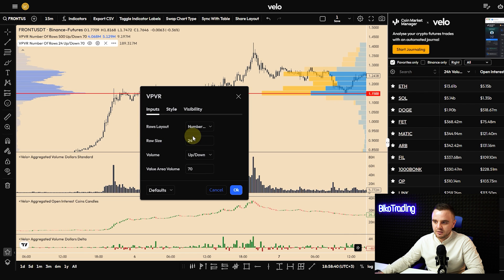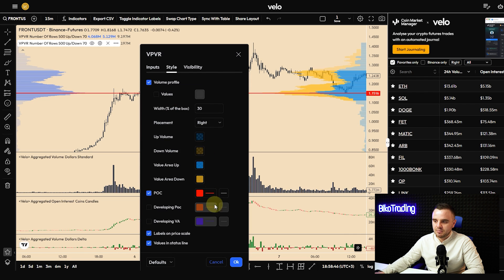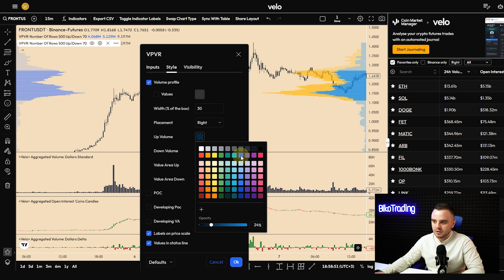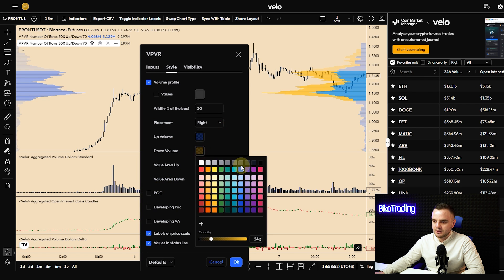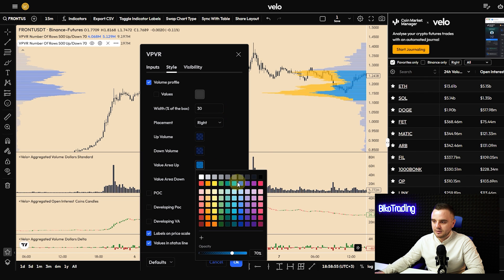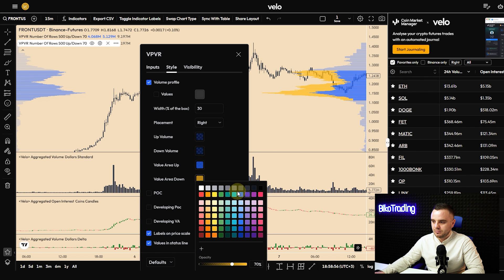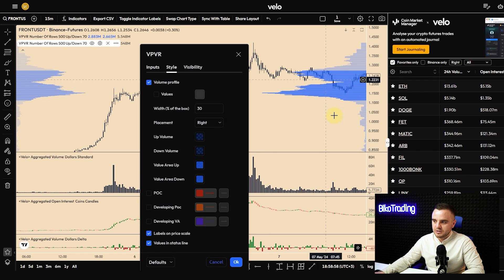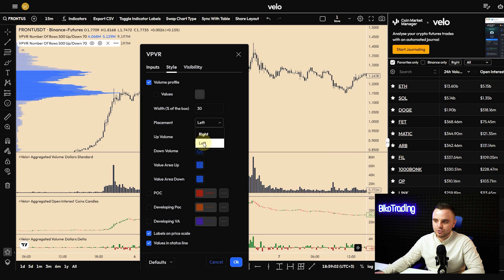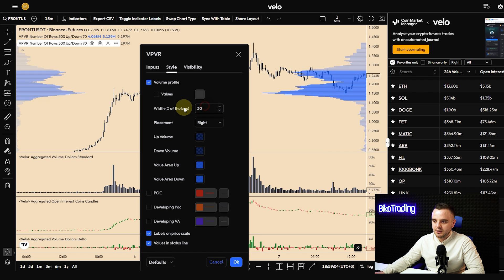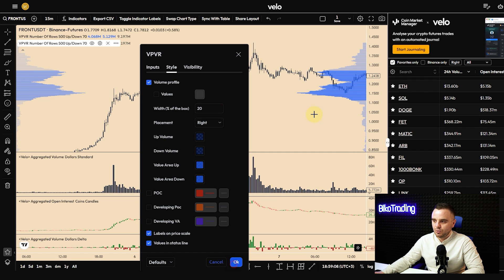In the inputs: row size 500, then 70 — here is the same. After that, delete the POC — you don't need it. You can choose a color that looks like mine. Now you can choose left or right positioning. I use 20 percent — and you have a beautiful visible range volume profile.